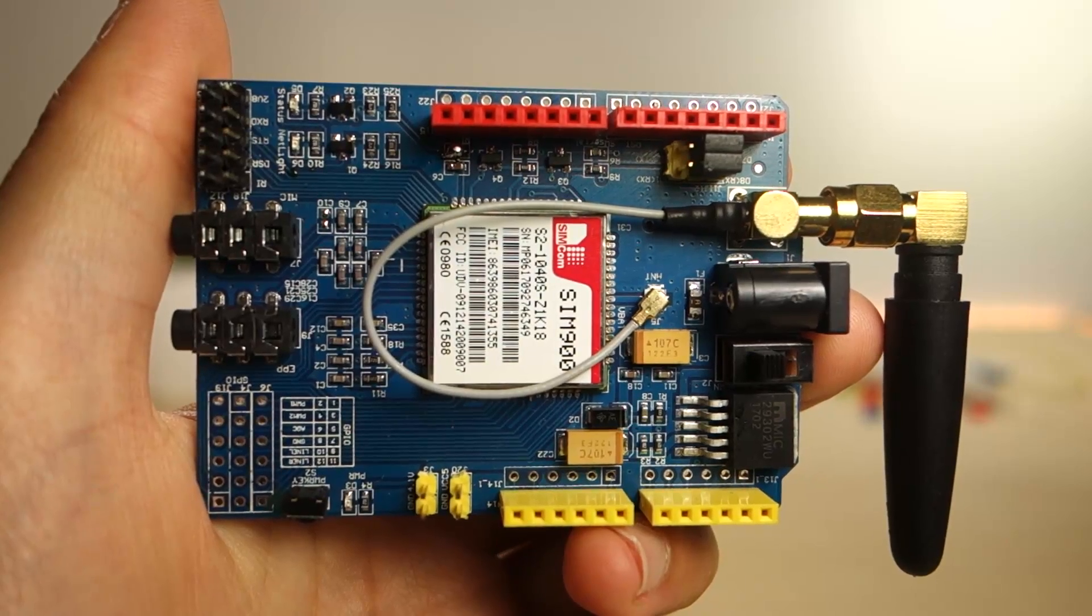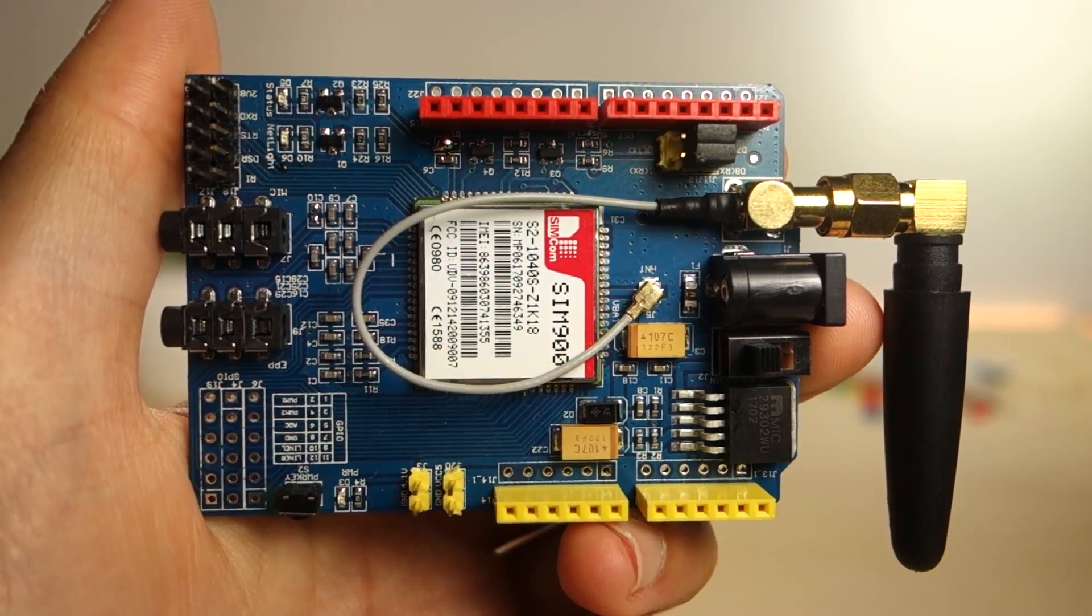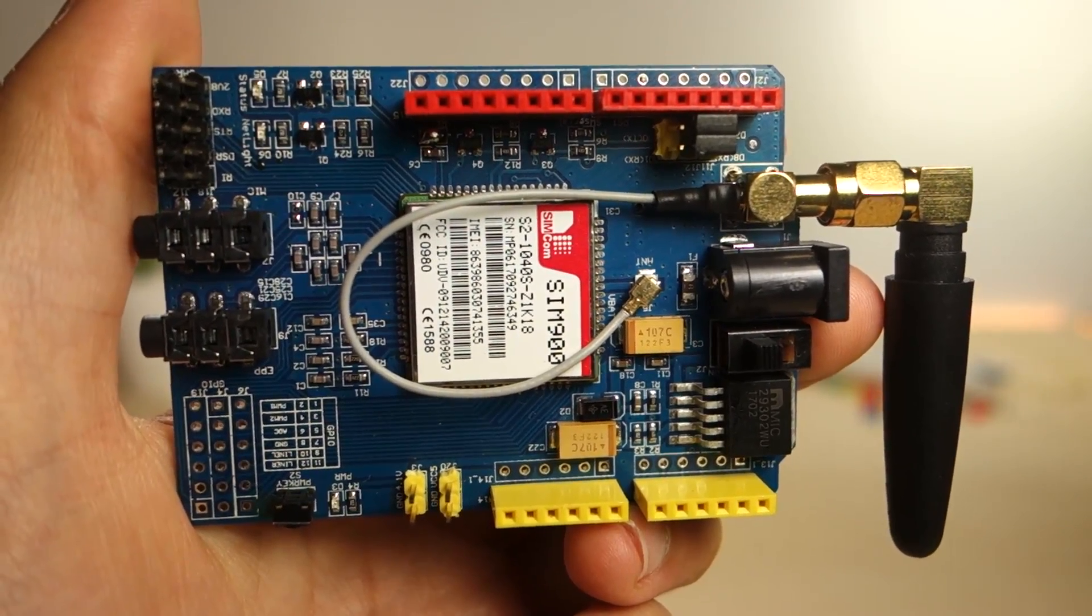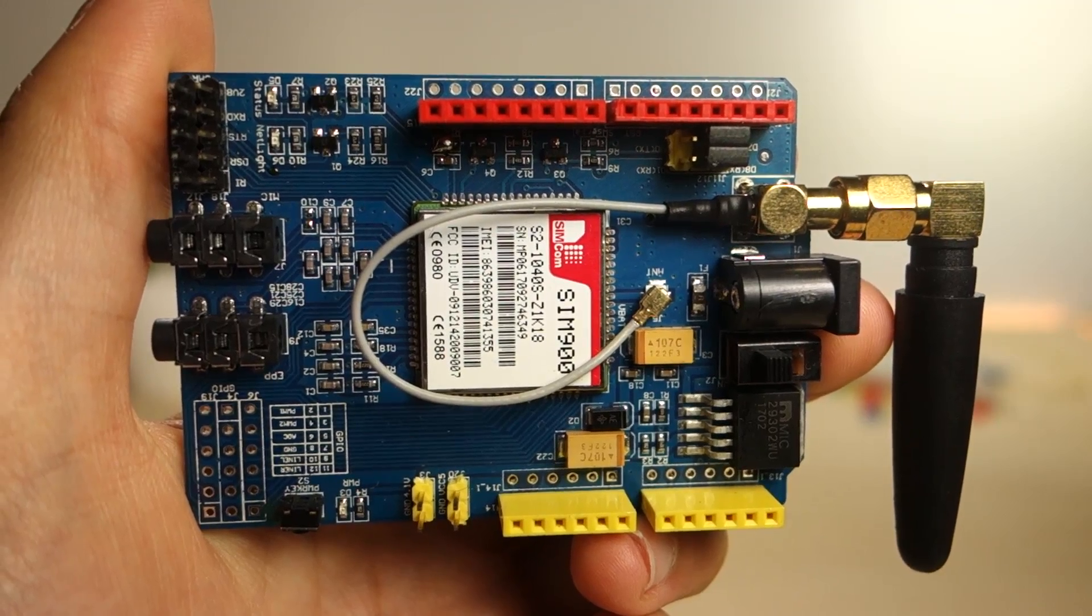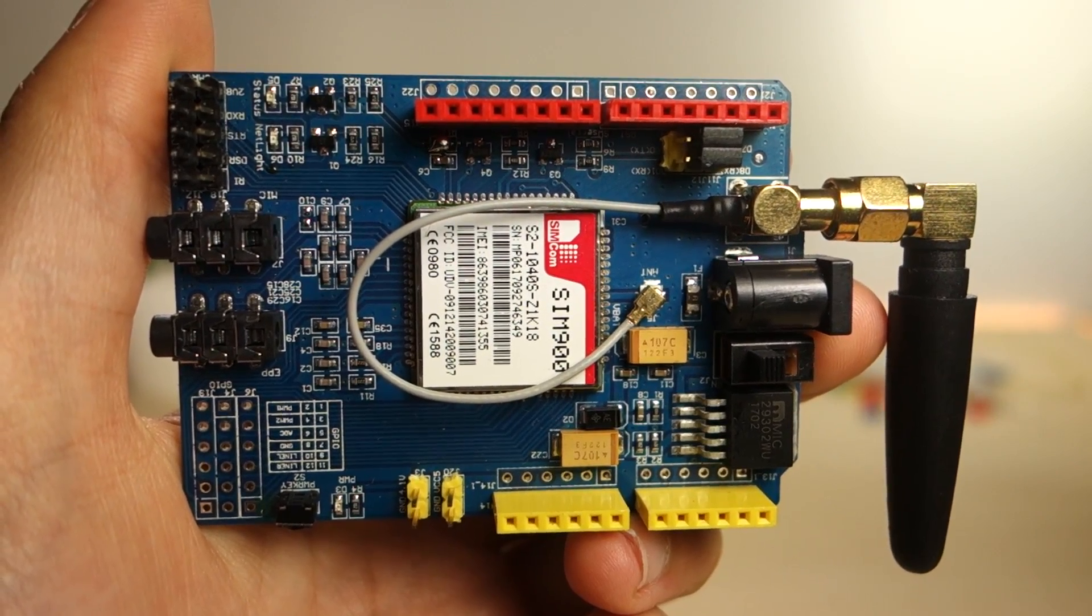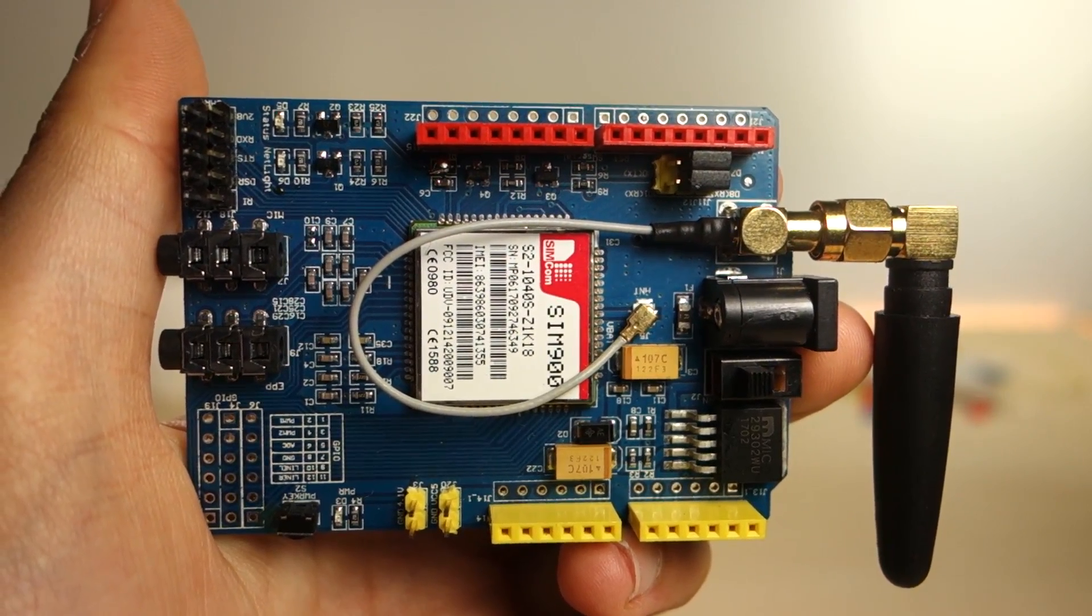In this project I'm using the SIM900 GSM module to send and receive SMS. You can find detailed instructions to set up this module in the project page.